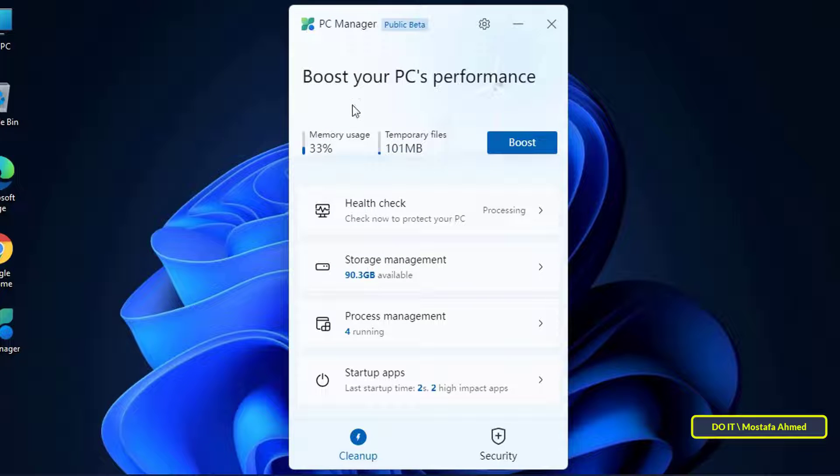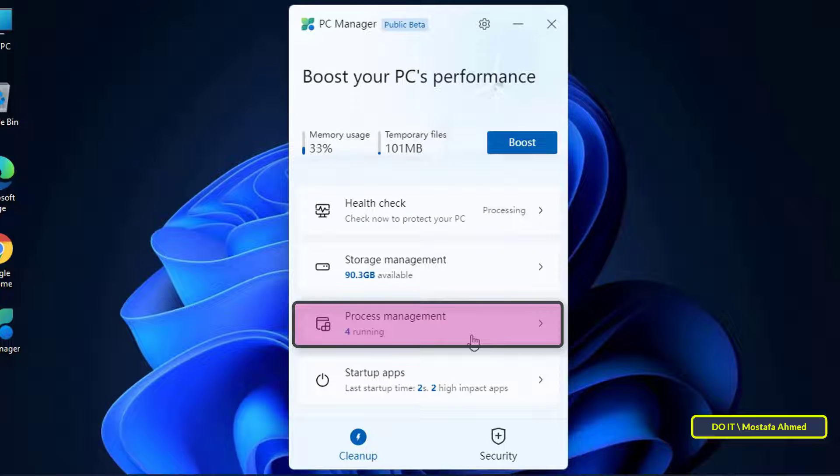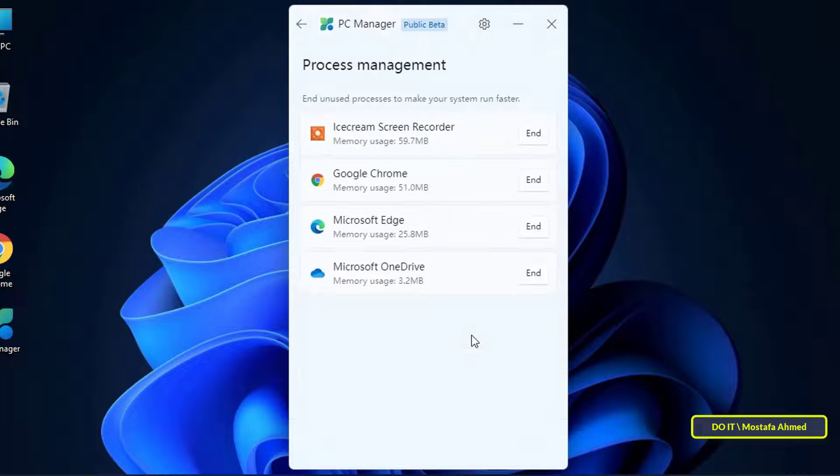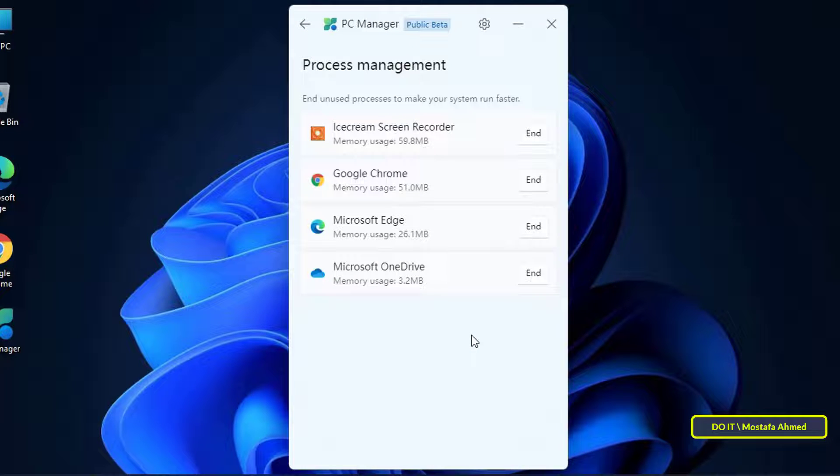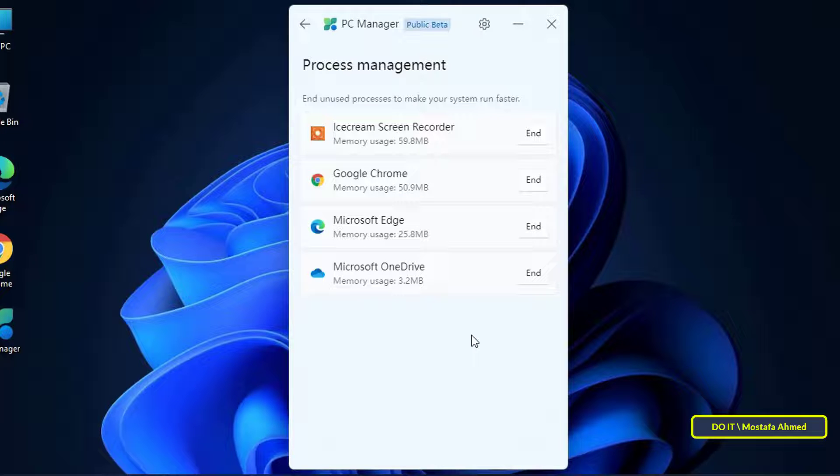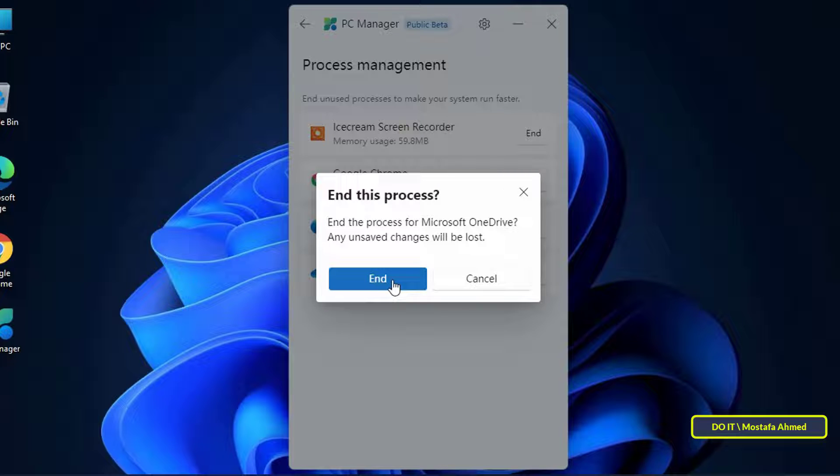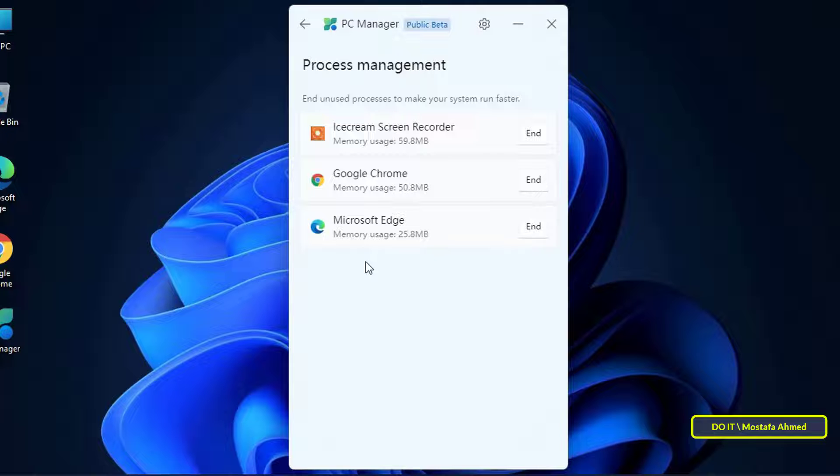The next section in the application is Process Management. This feature shows you all the applications that are taking up your computer's resources and applications that frequently consume RAM while running many processes in the background. If you have a large number of processes running on your computer then you need to use this as well and kill the processes that are unnecessarily consuming RAM. Simply click on end next to the app's name to stop the process immediately.